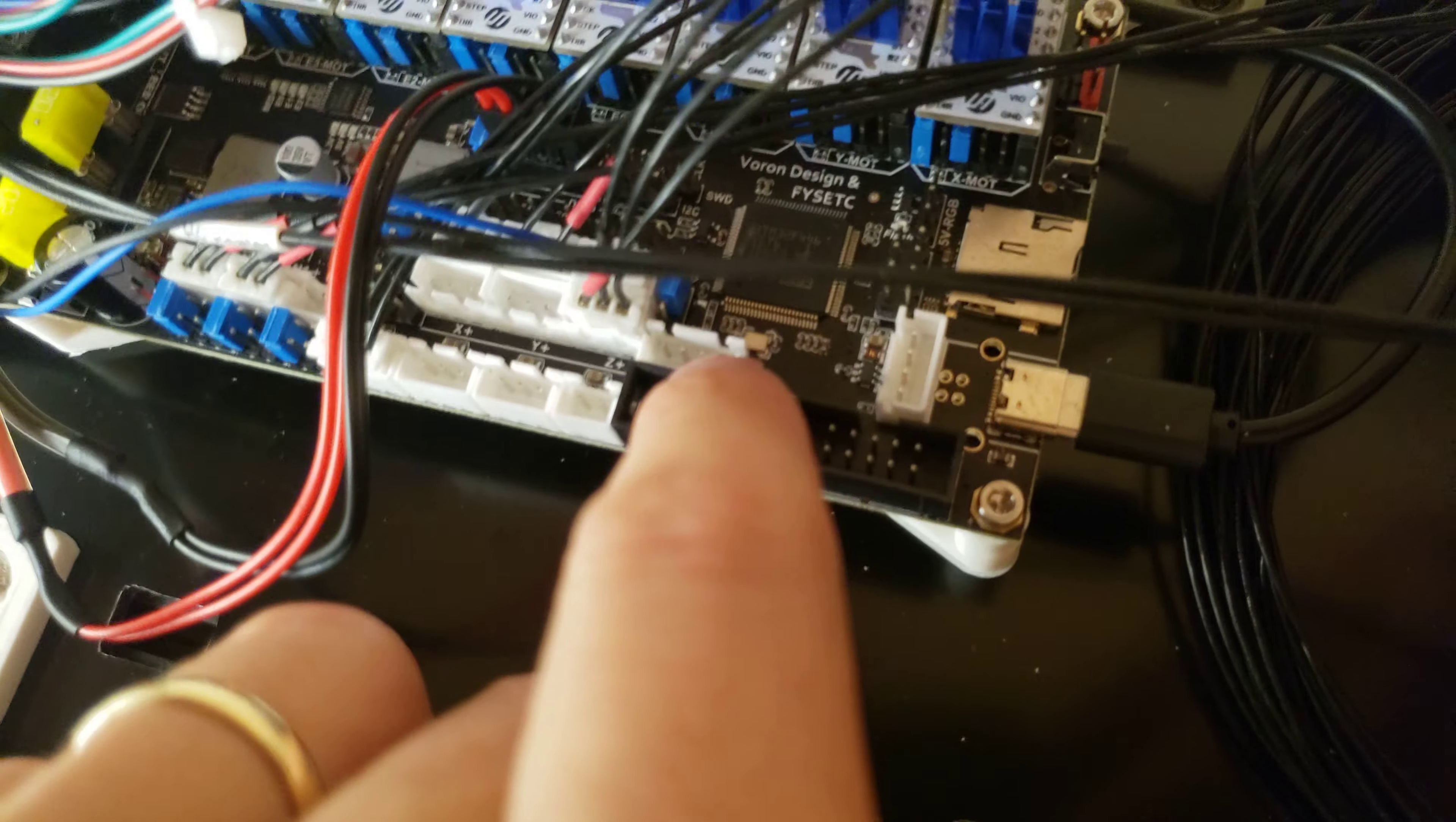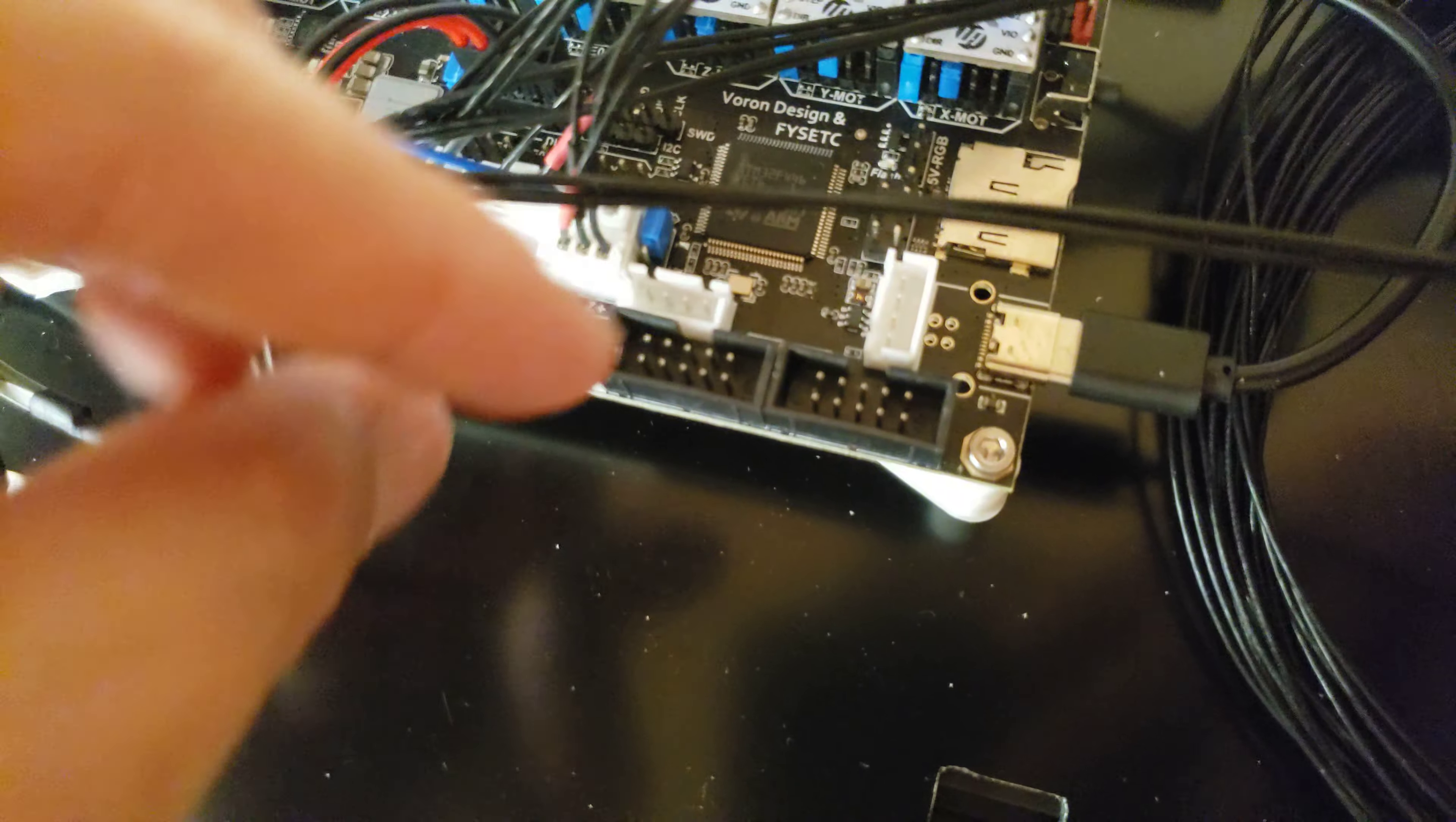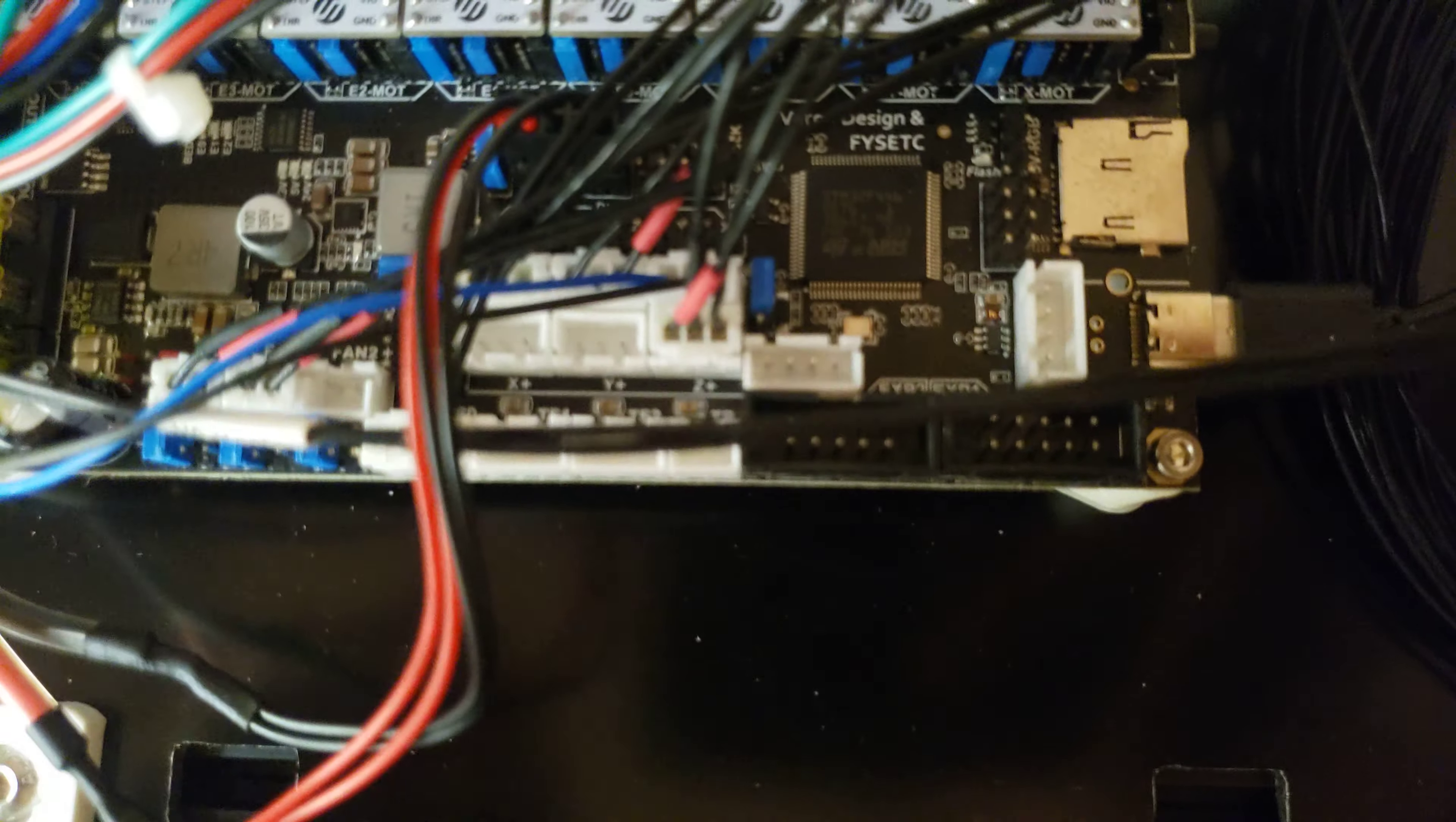Make sure to have this jumper in the position shown, which is going to give 24 volts for your probe. And make sure to plug your probe into Z plus, not Z minus.